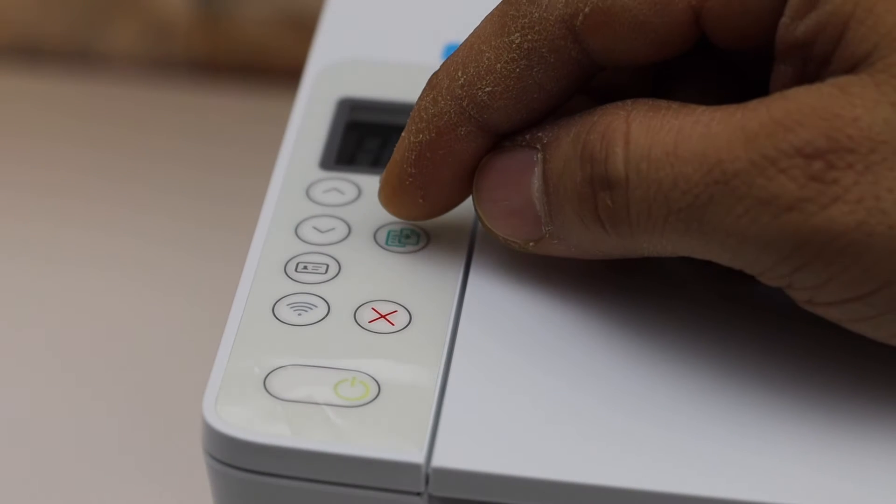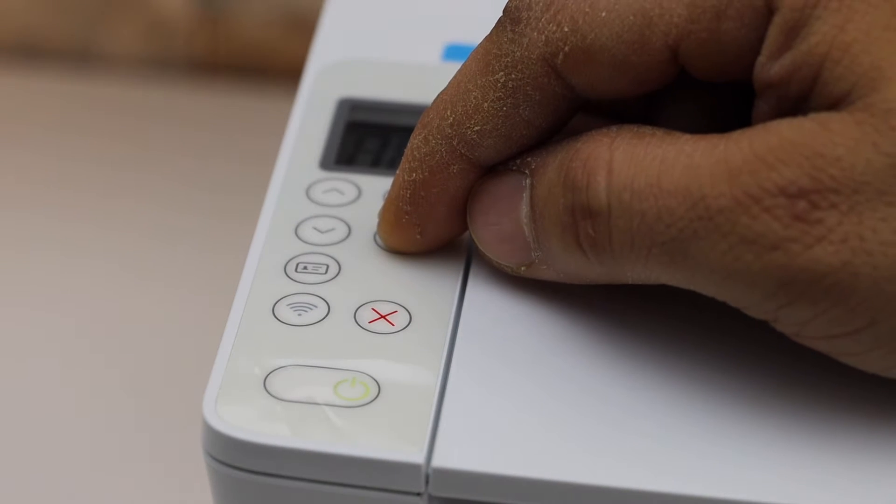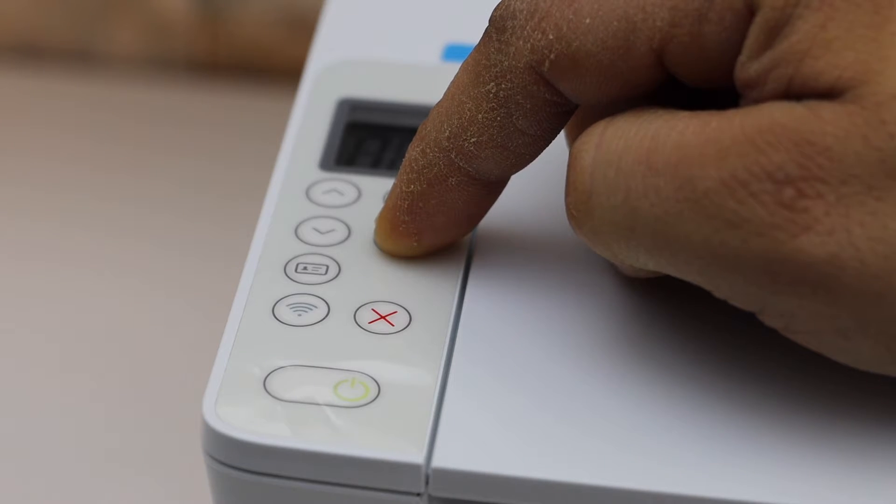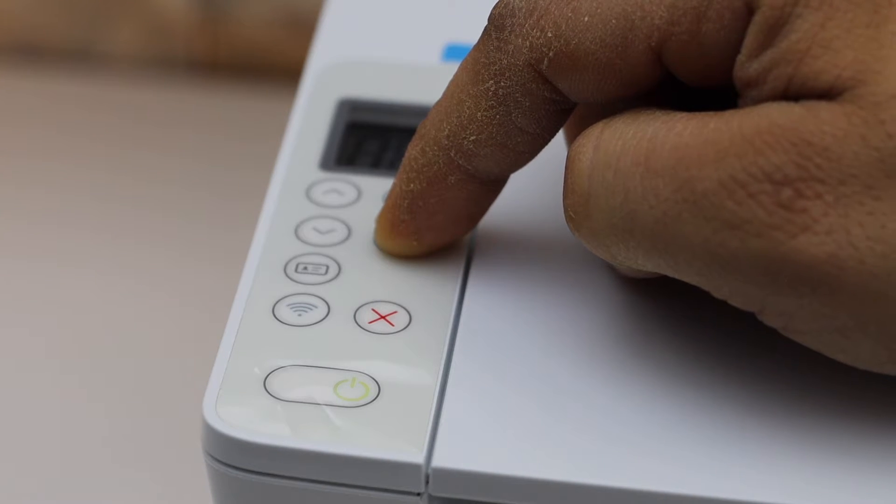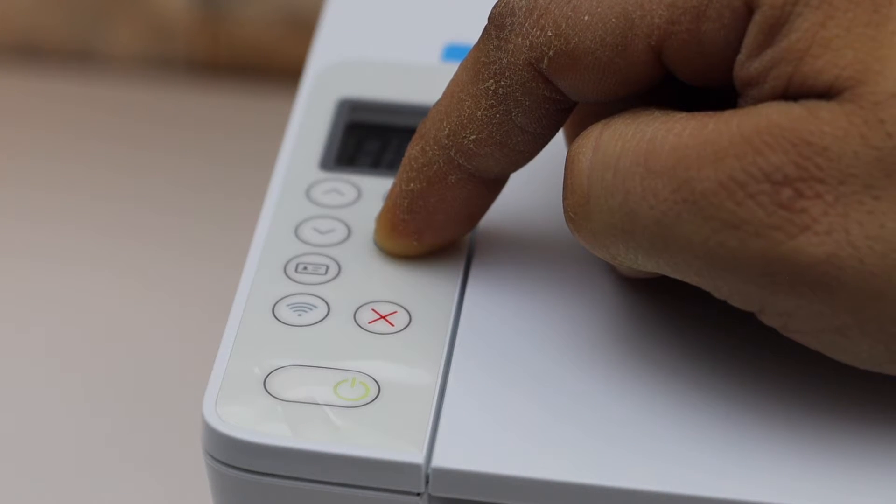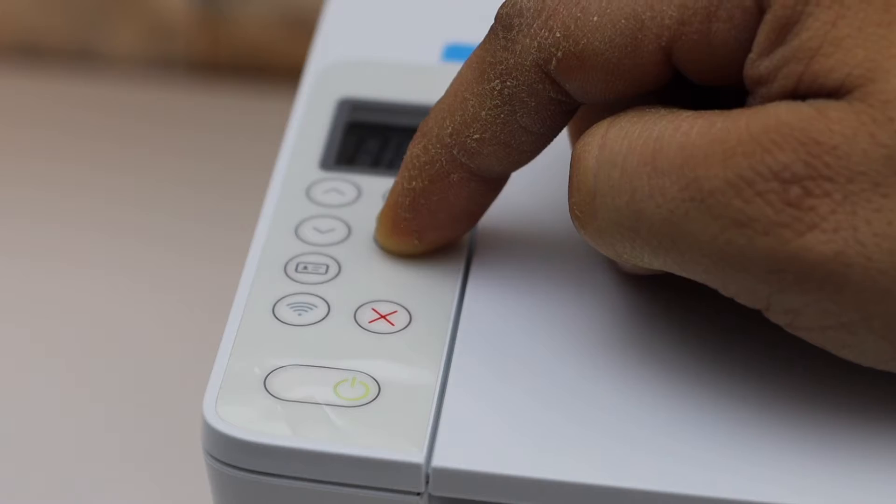Press and hold the copy button for 5 seconds. 1, 2, 3, 4, 5. Release it.